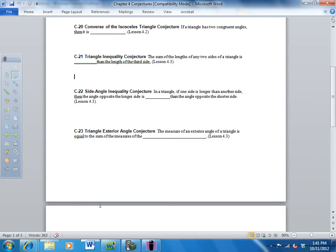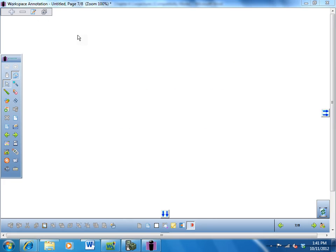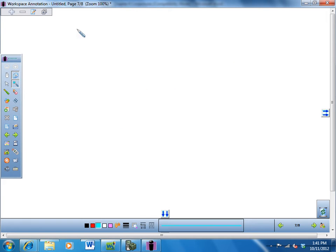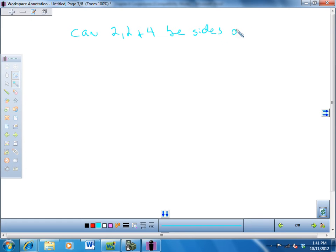They'll give you questions like this. Can 2, 2, and 4 be sides of a triangle? No, because two plus two is equal to four — it would have to be bigger.